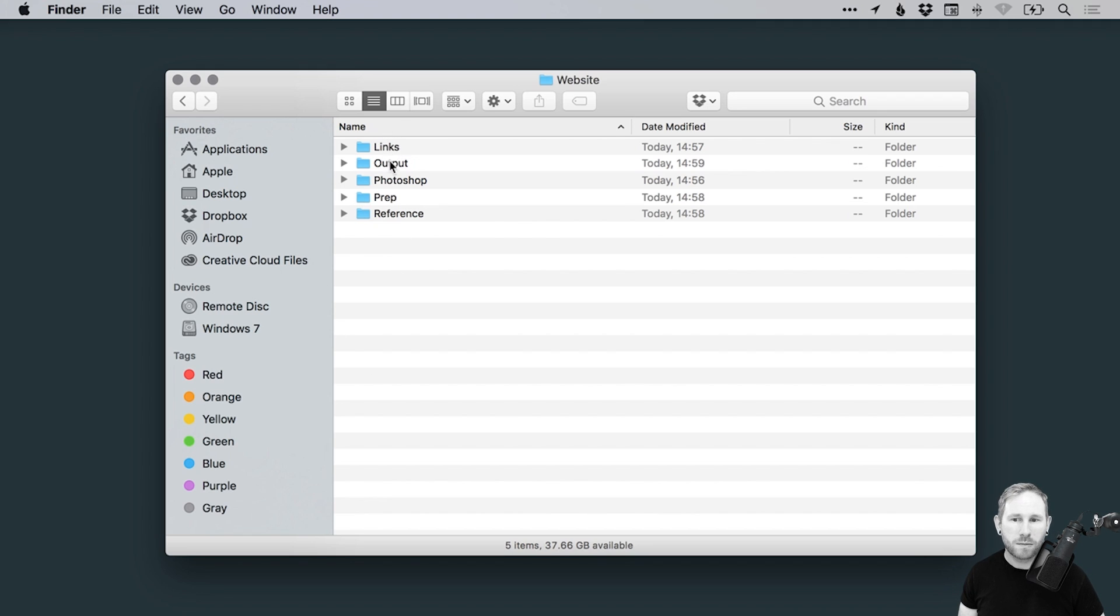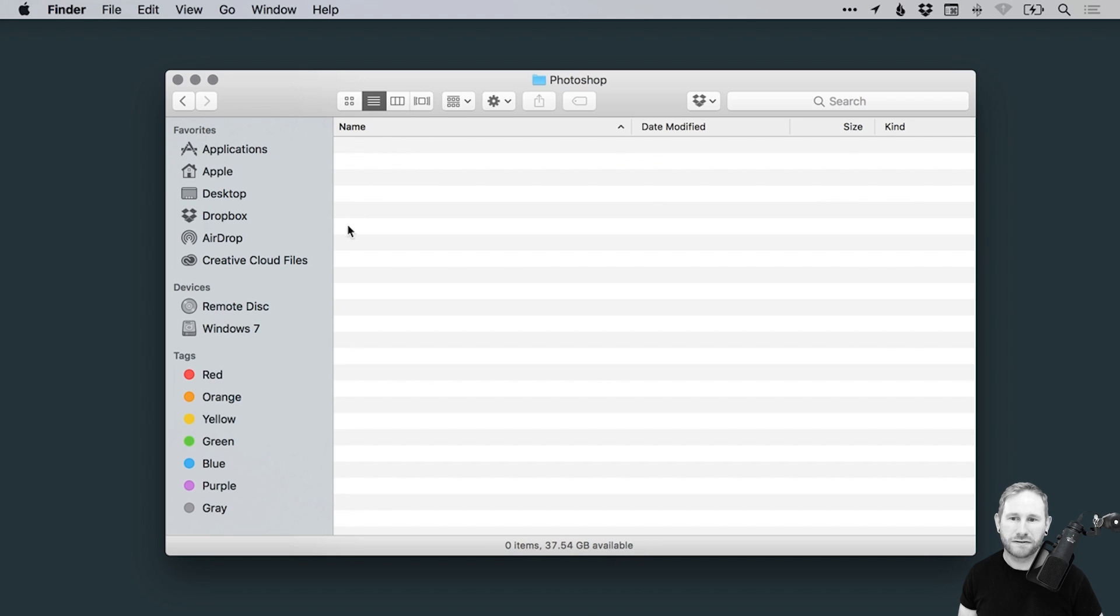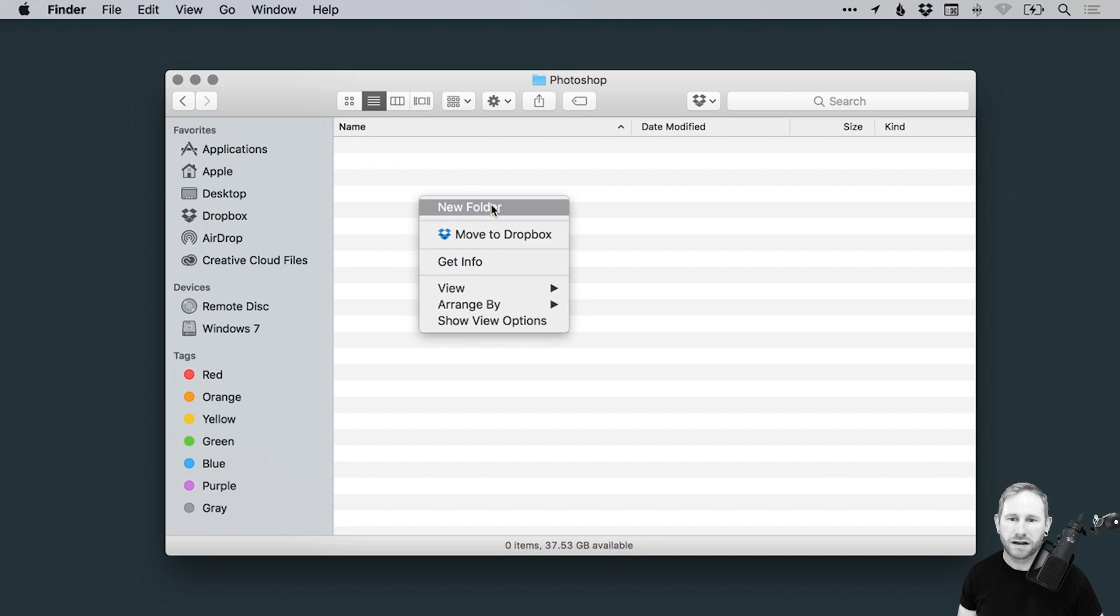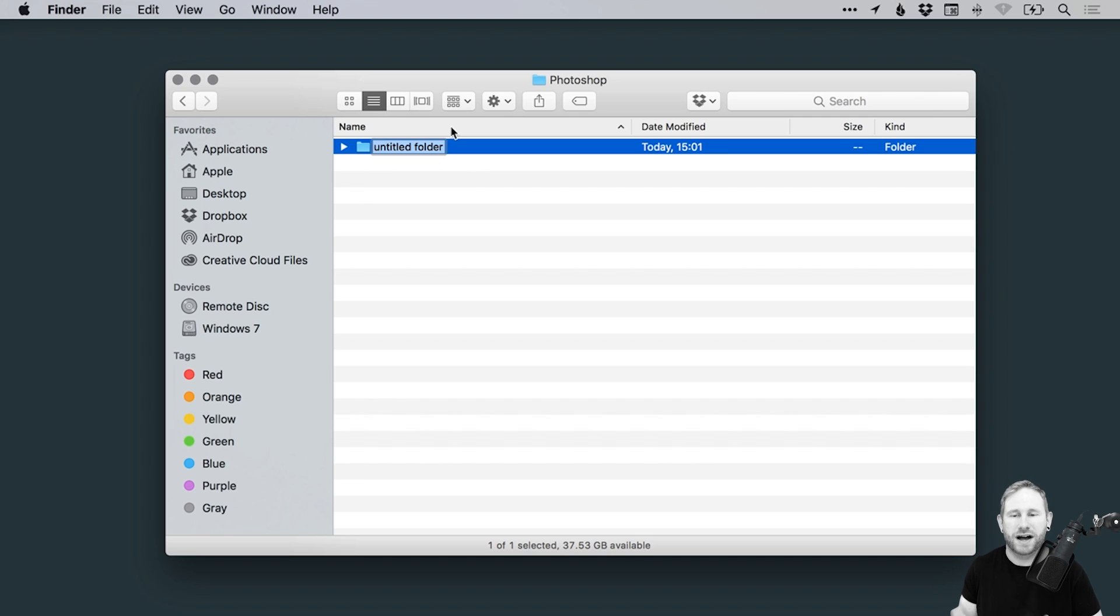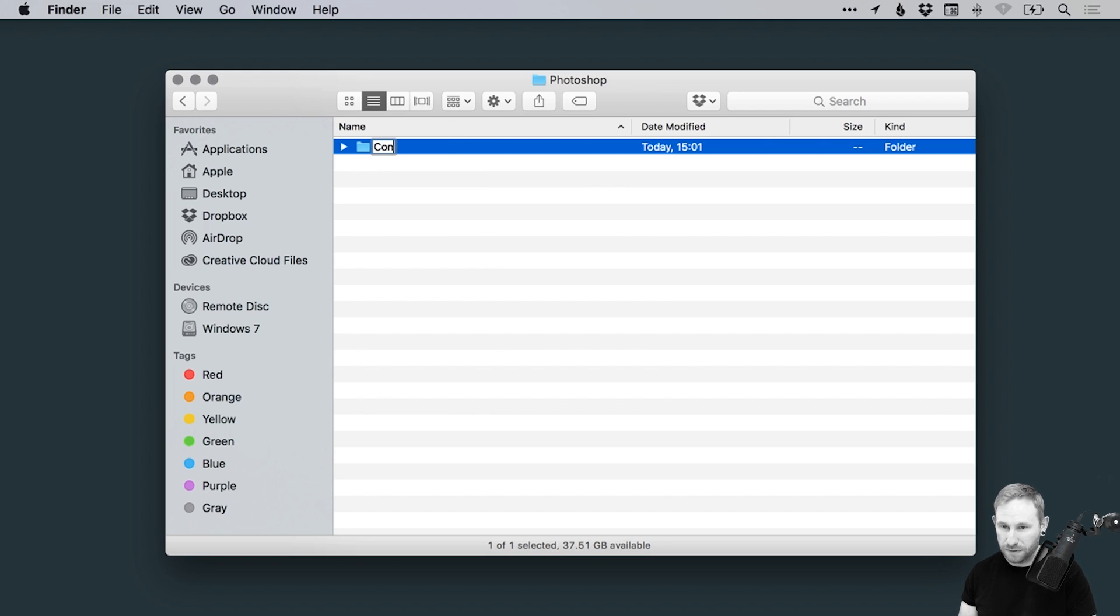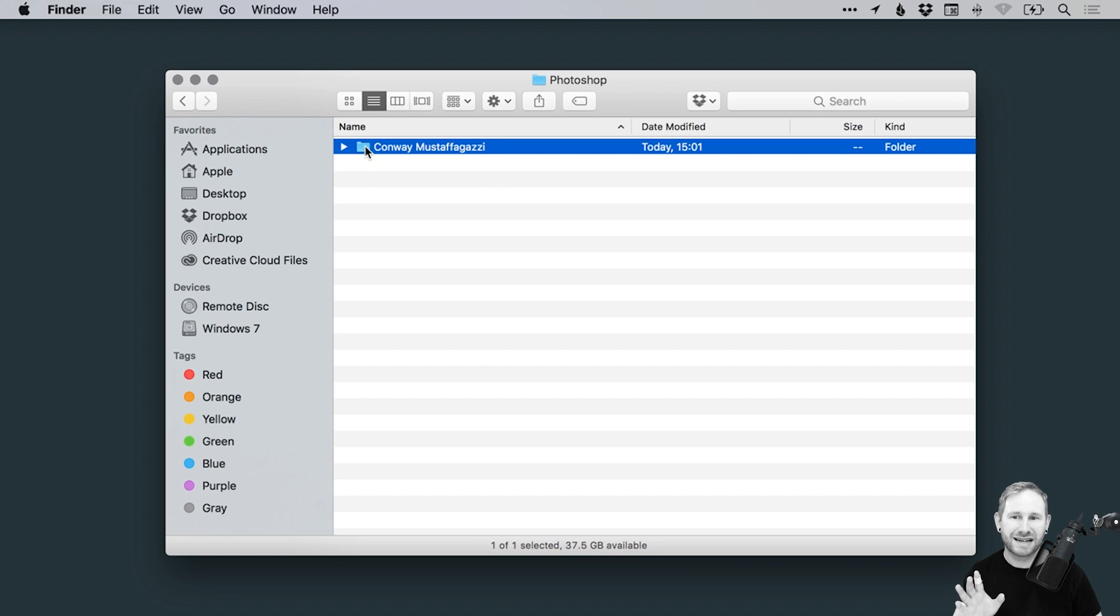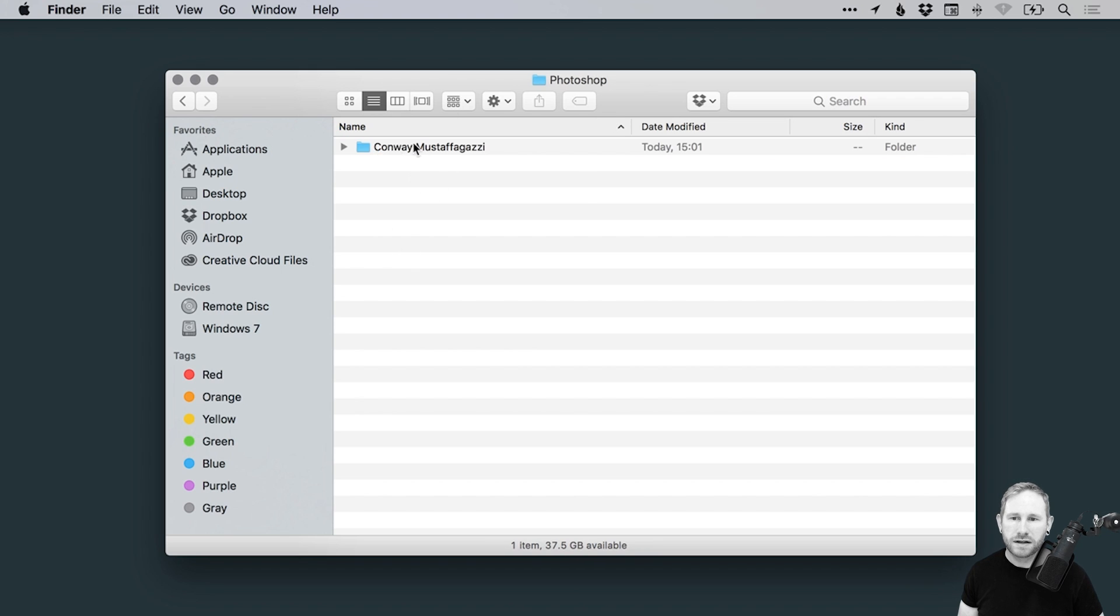Those are the main ones that I like to use. And let's just jump inside Photoshop and we'll create another folder. Imagine this is a file actually, so pretend that this is not a folder, this is a file. Now the way that I like to name my files personally is we start with the client name. I've got to remember what I wrote now. So what was it? Conway Mustafa Ghazi, something like that. So remember, pretend this isn't a folder. This is a Photoshop PSD file.